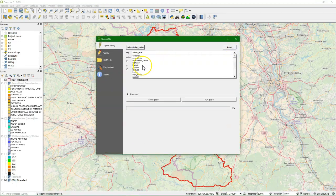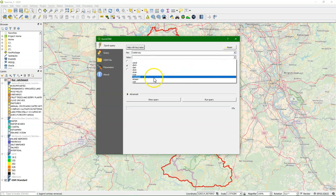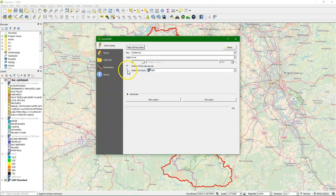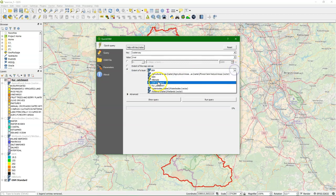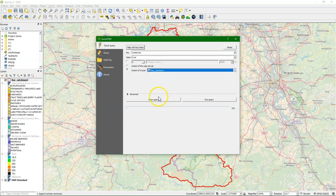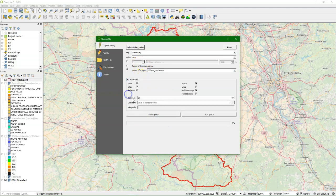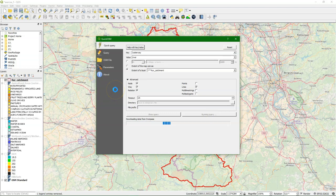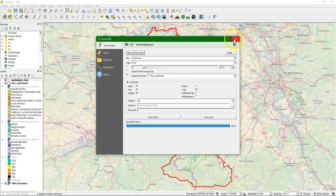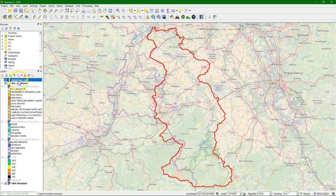So let's start with adding the rivers — they are with the key 'waterway', and for value we will choose 'river'. We are only interested in the extent of our catchment, so I use the river catchment boundary as the search area. Under advanced, we always keep node, way, and relation checked, but we are only interested in the river as lines, so I only check the box for lines, and then I run the query. It will now fetch the data from the overpass server, and when it's done we can find the rivers here on the map.